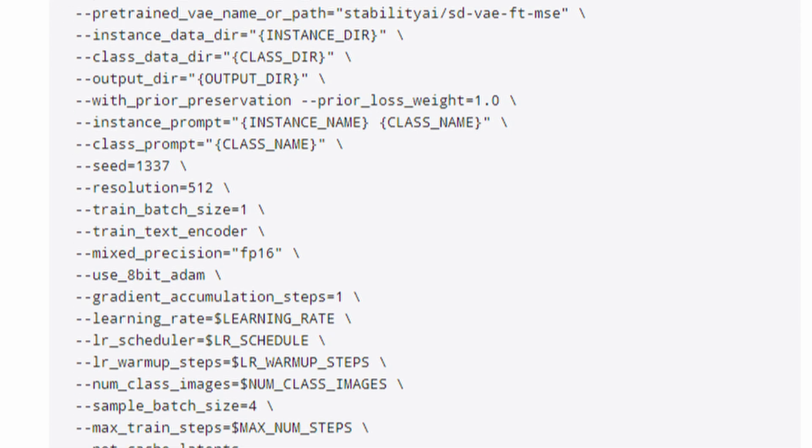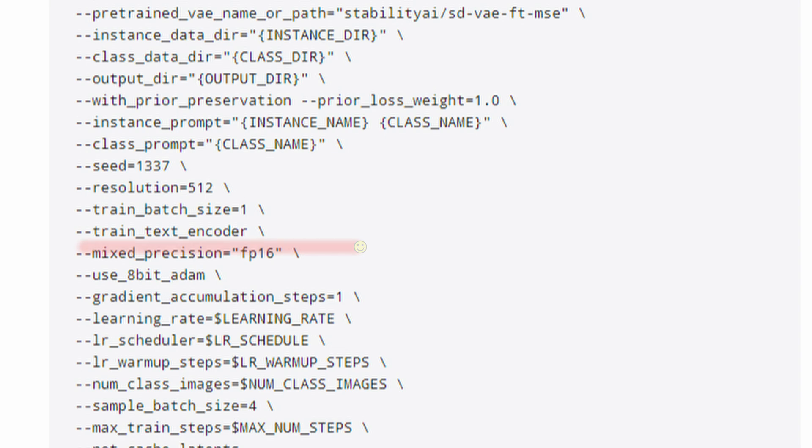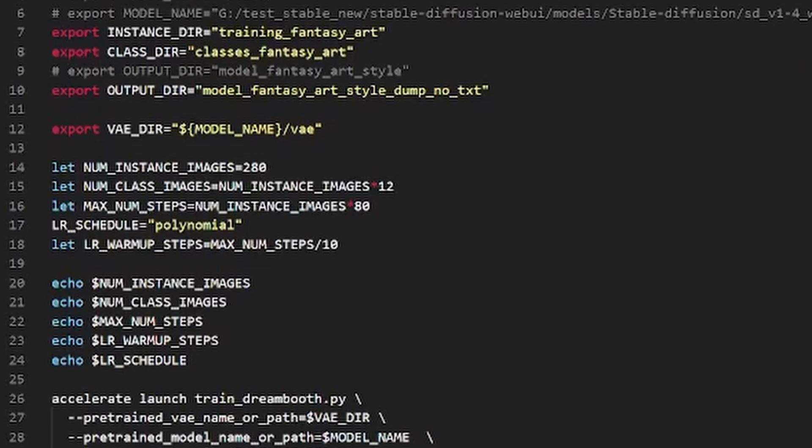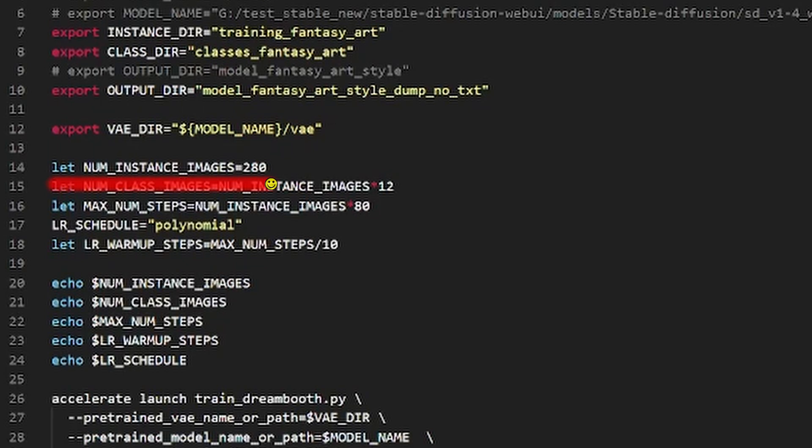However, I did not end up using the text underscore encoder argument in the final training for style as I received quite poor results. So if we take a closer look at the variable declaration, you can see that all you really need to input is the num instance images variable. This is the amount of images in your training dataset.